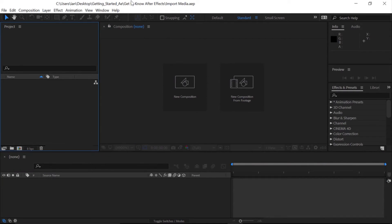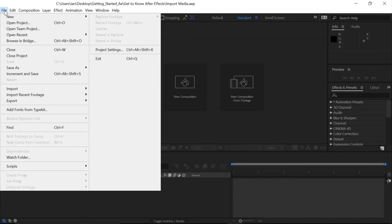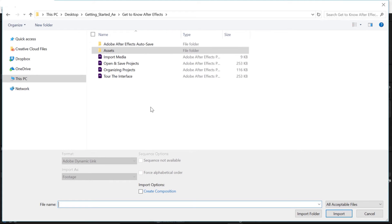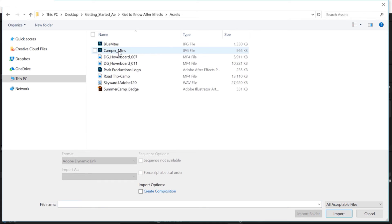While many graphics can be created in After Effects, there will be plenty of times when you'll want to animate files created in other applications, like Photoshop files, Illustrator files, photographs, and video files. The first way you can import assets into After Effects is by going up to the menu bar and clicking on File, Import, and choosing File. Navigate to wherever you saved your project files — you'll notice an Assets folder saved right next to them. Open up the Assets folder and we'll go ahead and import a couple of different assets.